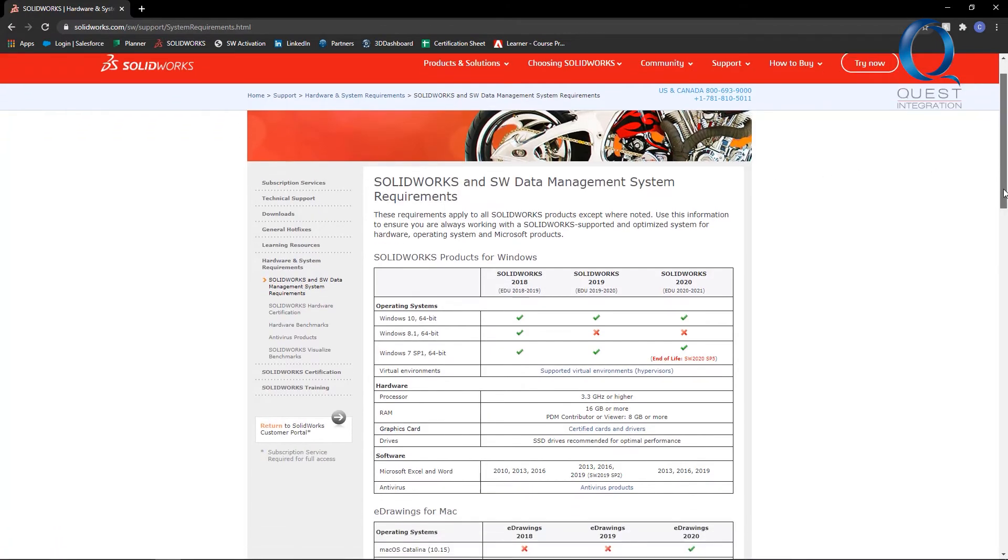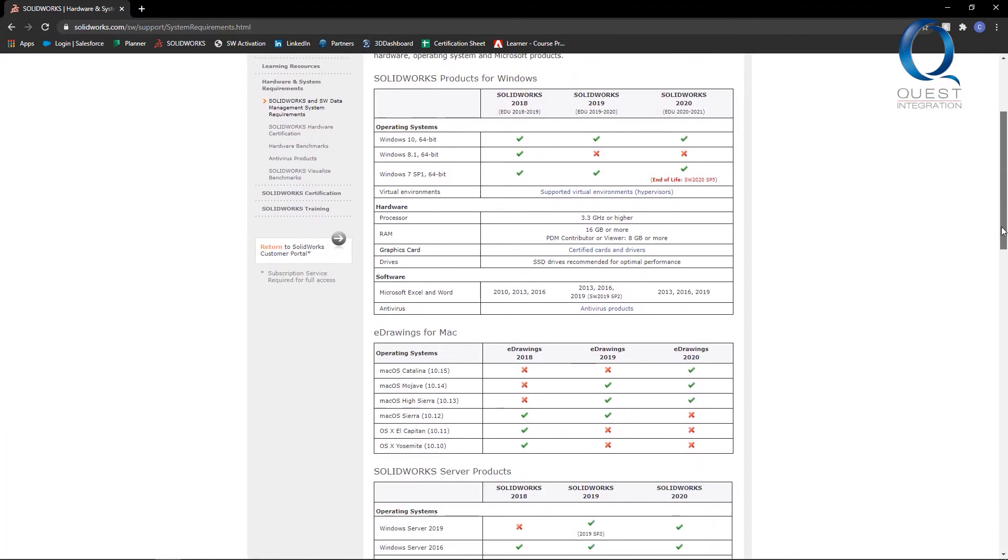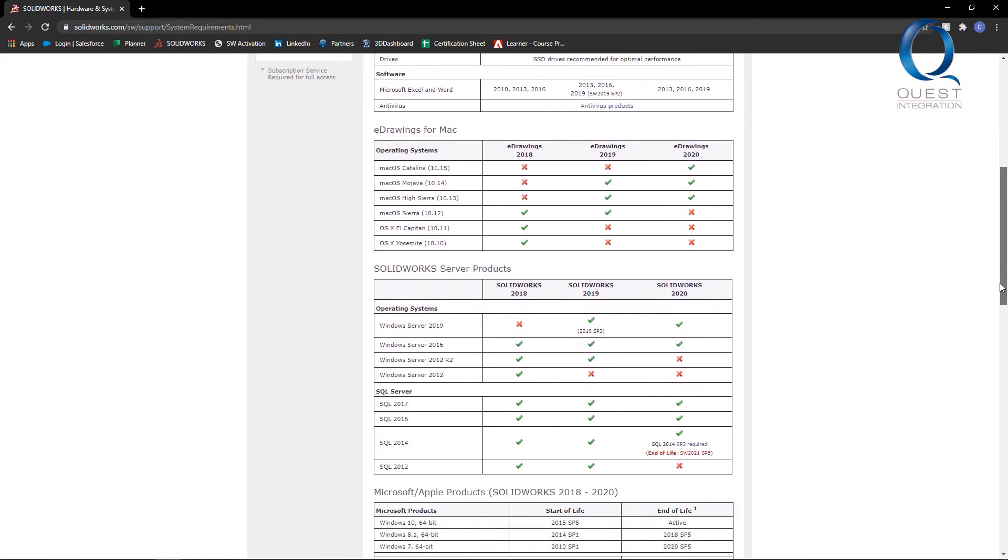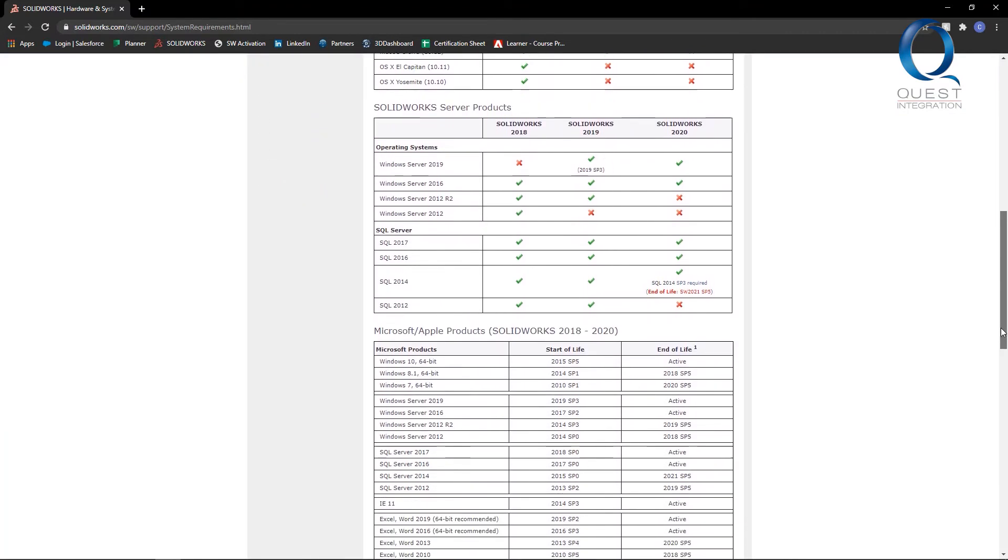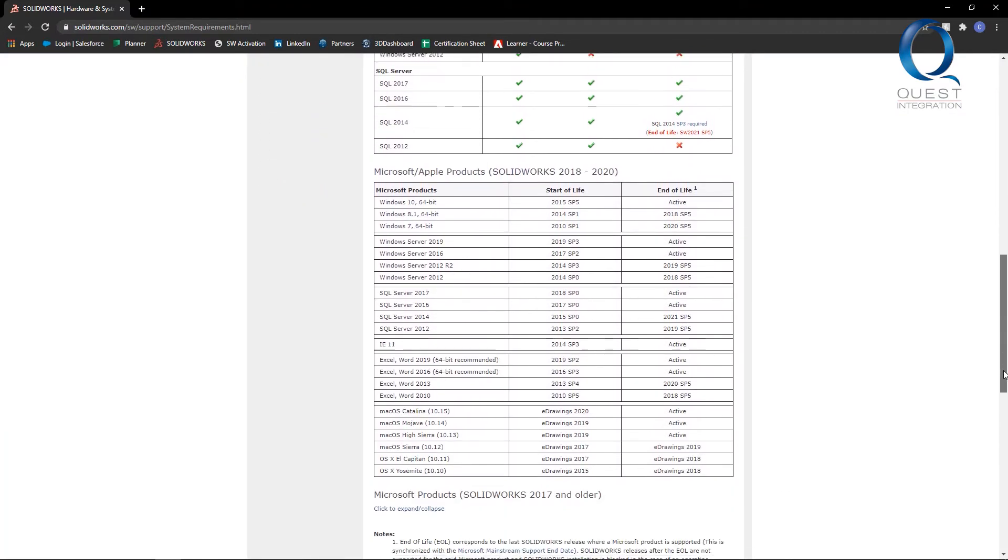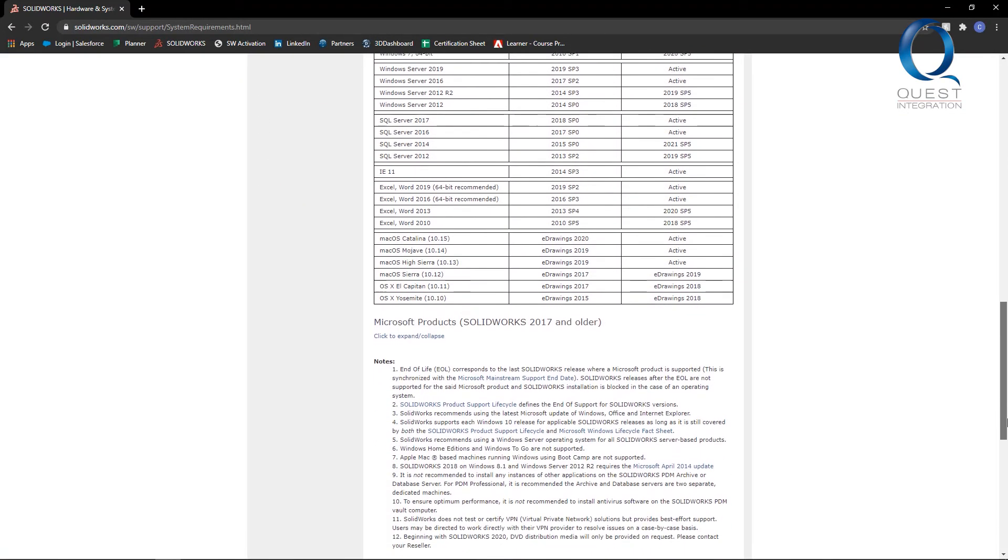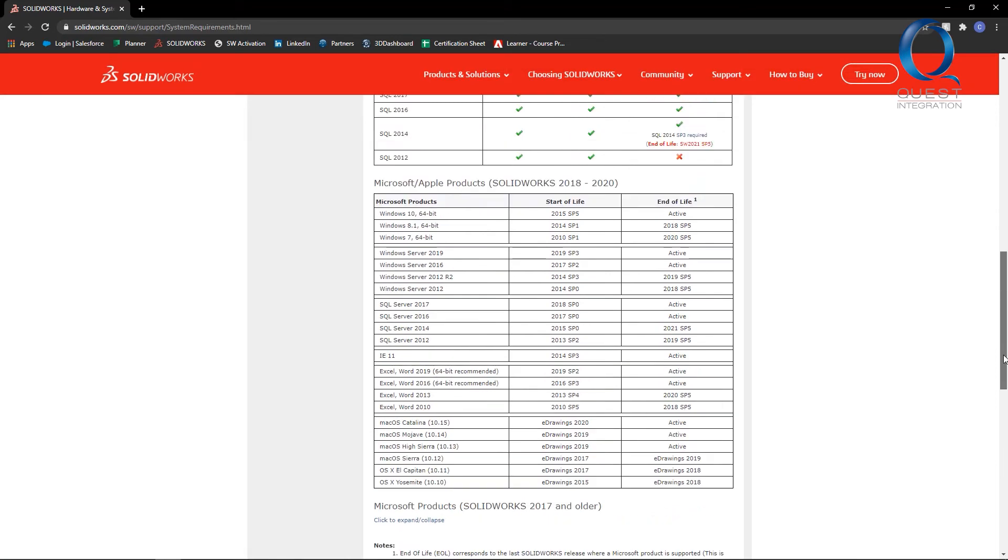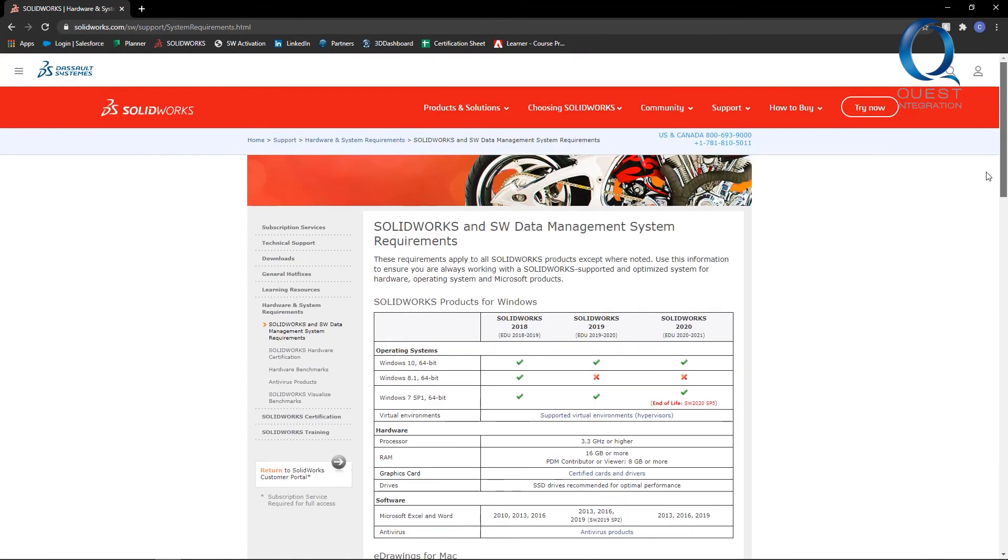This will tell us what our machine will need at a minimum to operate SOLIDWORKS and some other SOLIDWORKS products correctly. Keep in mind that this is a minimum though, and improving your hardware will often improve performance.